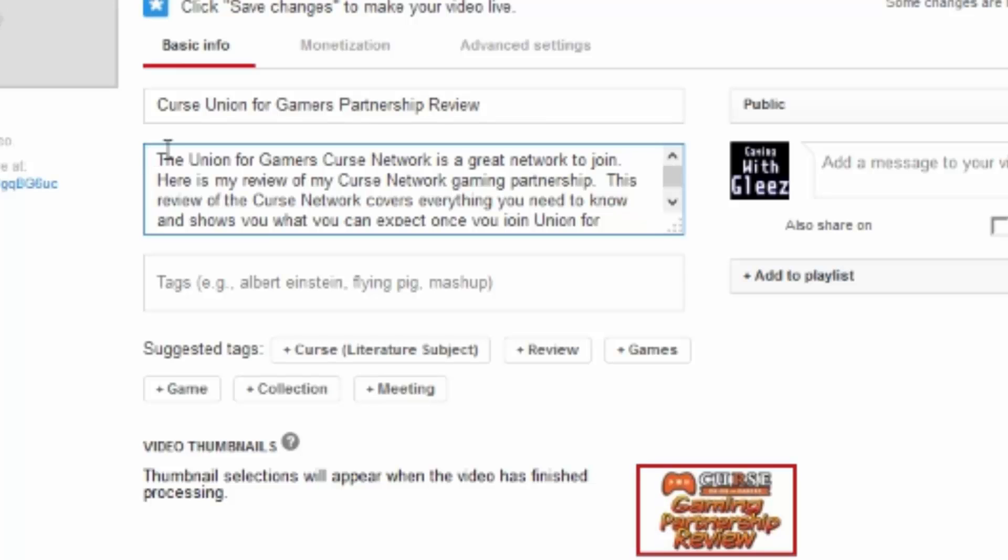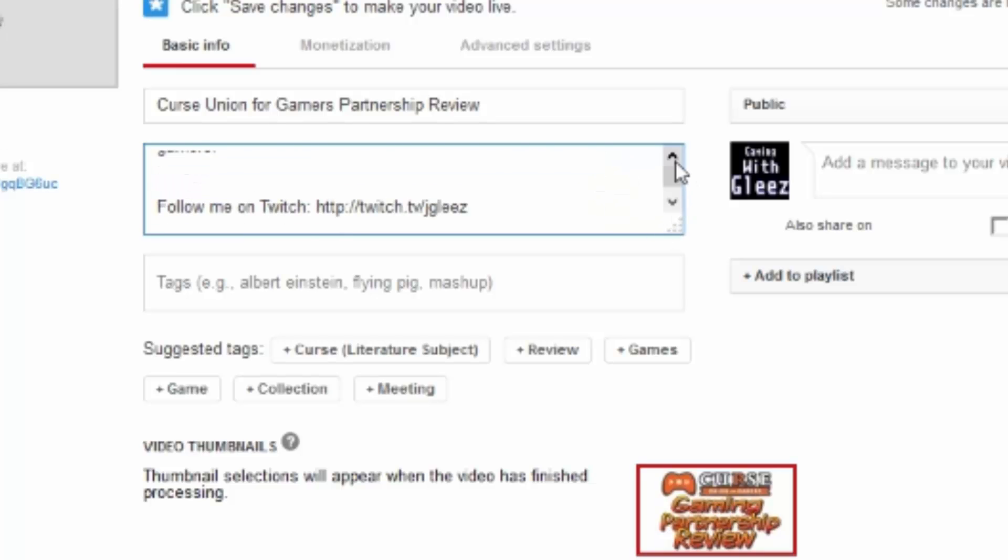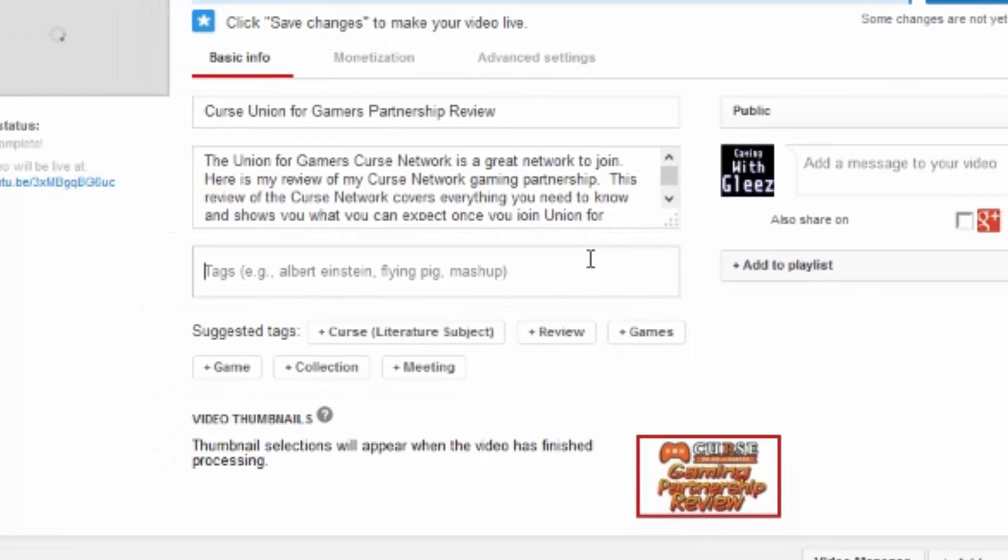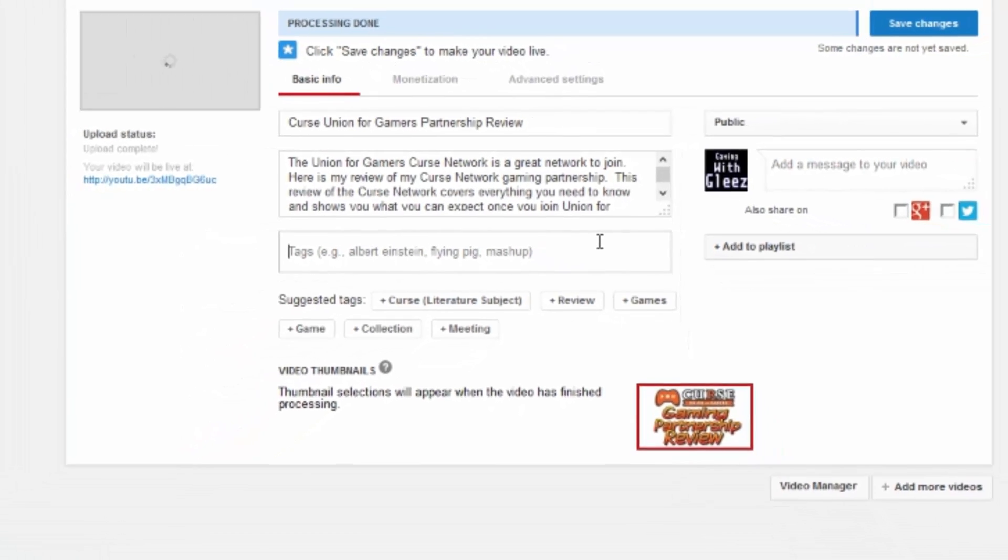So it says the Union for Gamers curse network is a great network to join, here is my review of my curse network gaming partnership. This review of the curse network covers everything you need to know and shows you what you can expect once you join Union for Gamers. Alright, so that's what my description says and I use those keywords specifically. And when I say keywords, I'm talking about Union for Gamers, curse network, partnership, review. So those are the keywords and phrases that I'm trying to implement in this video.